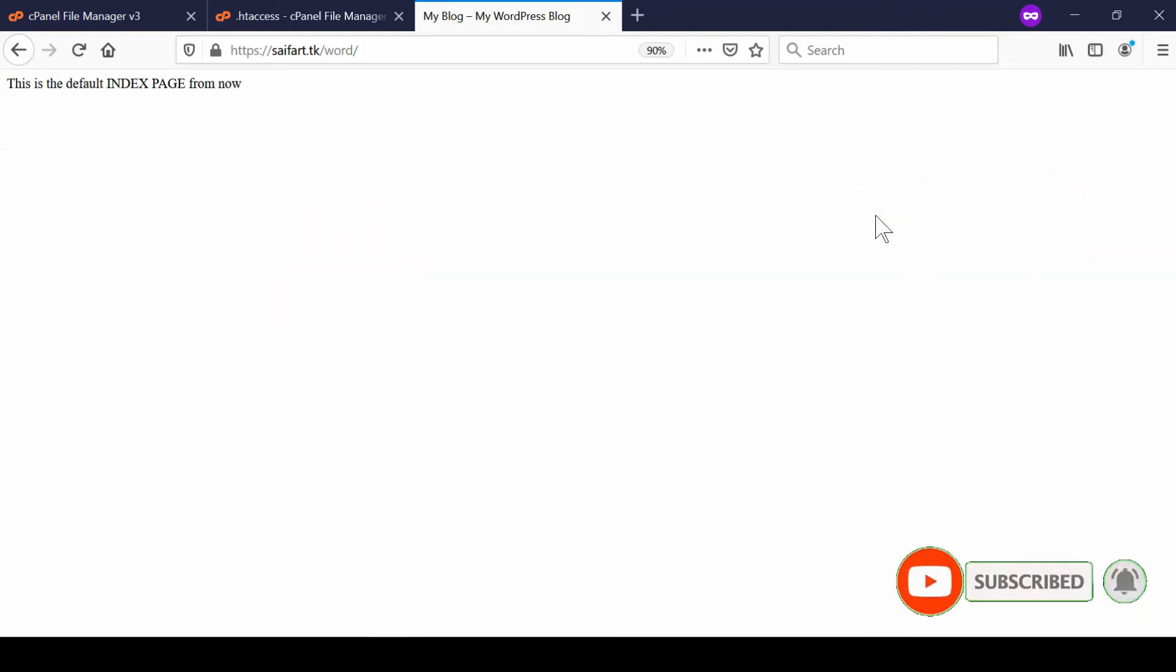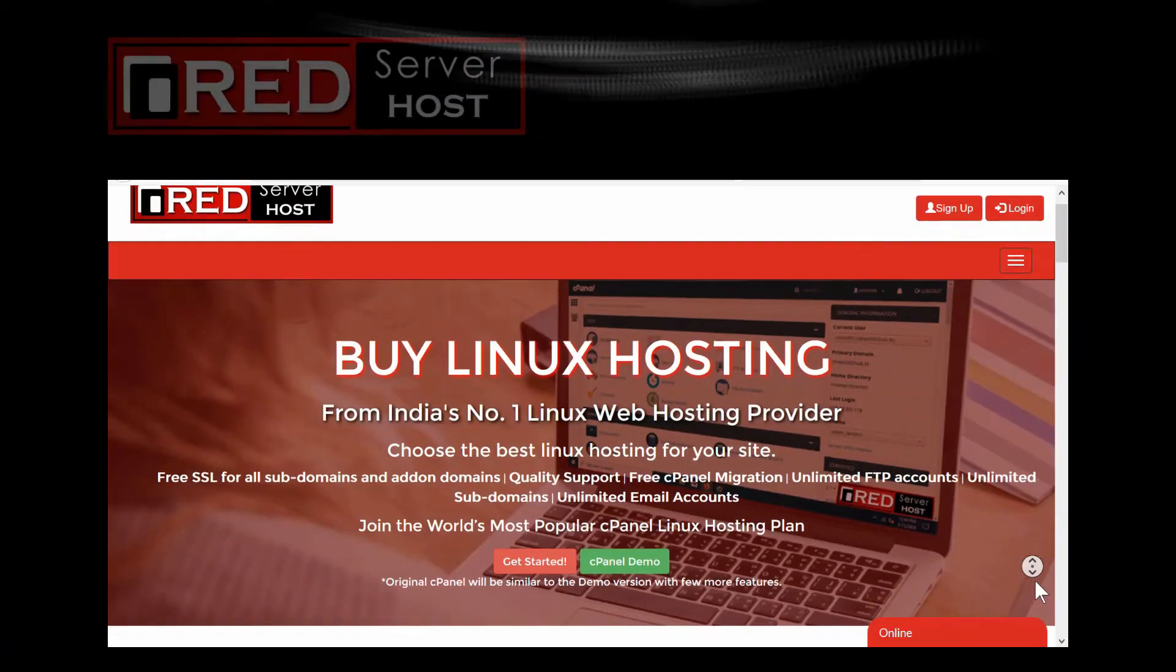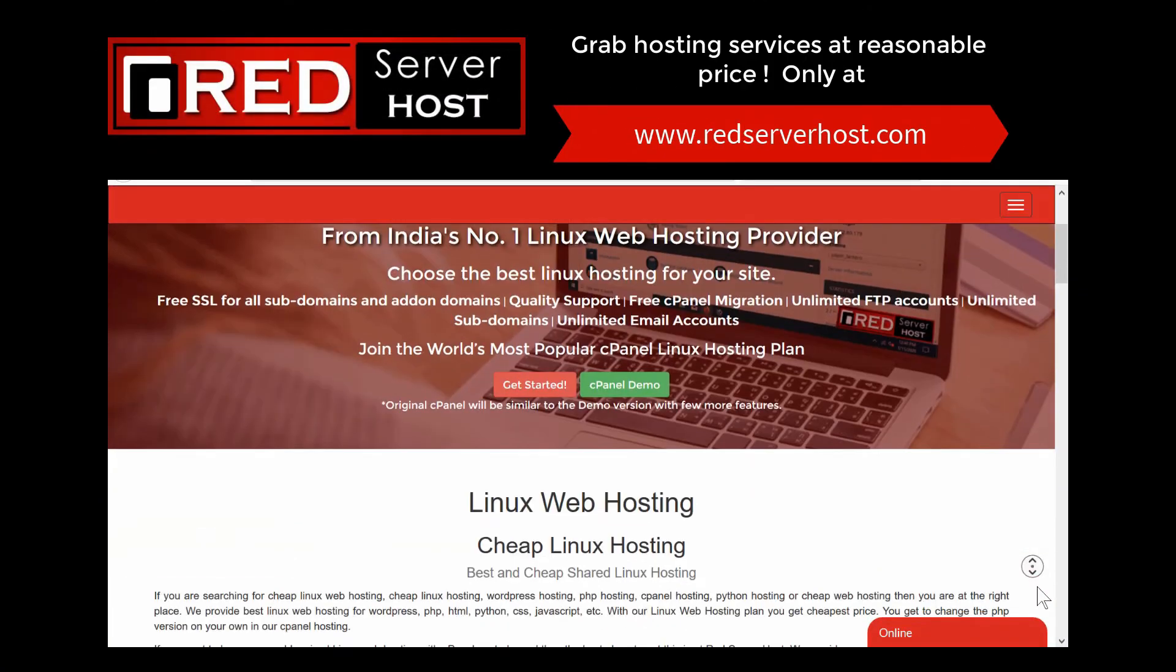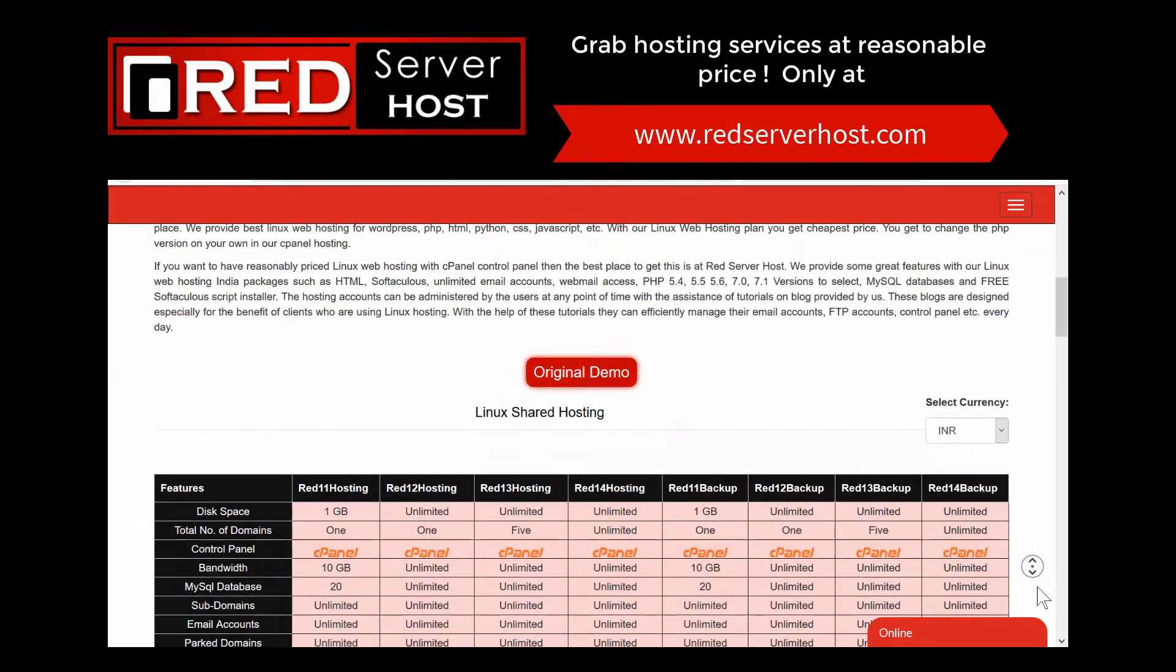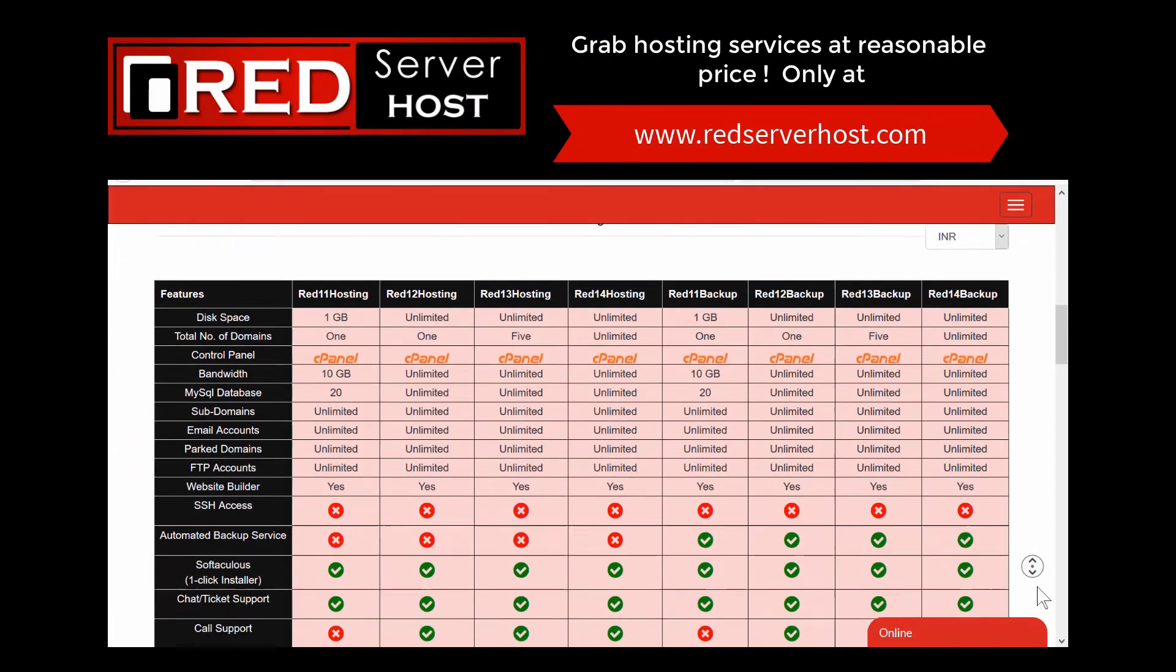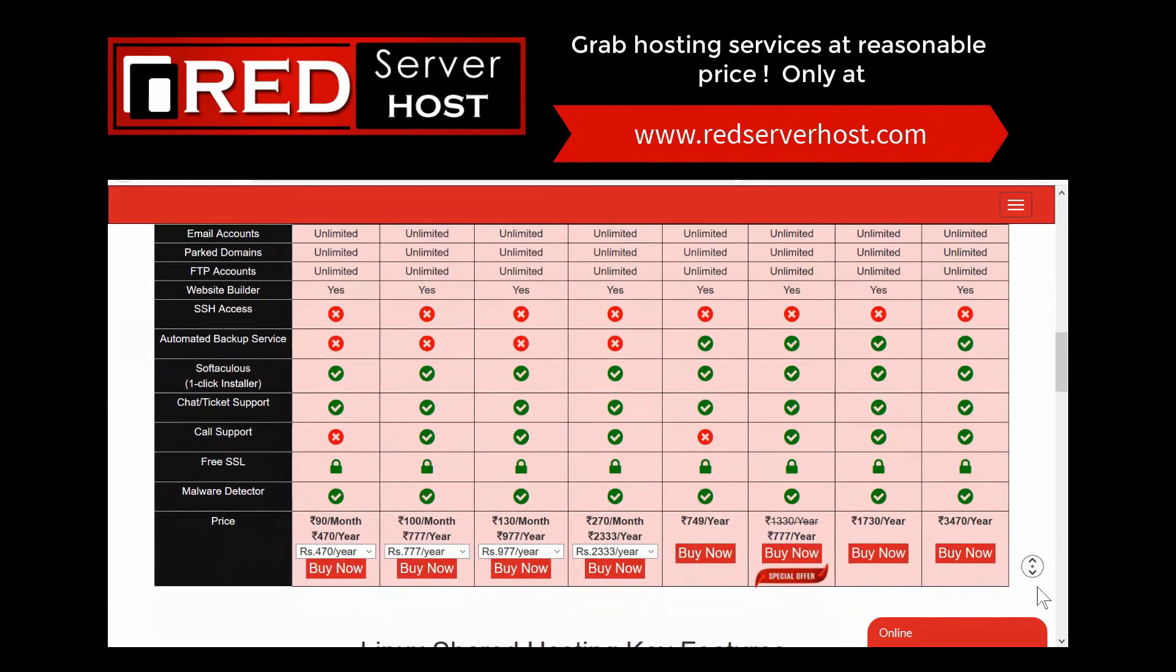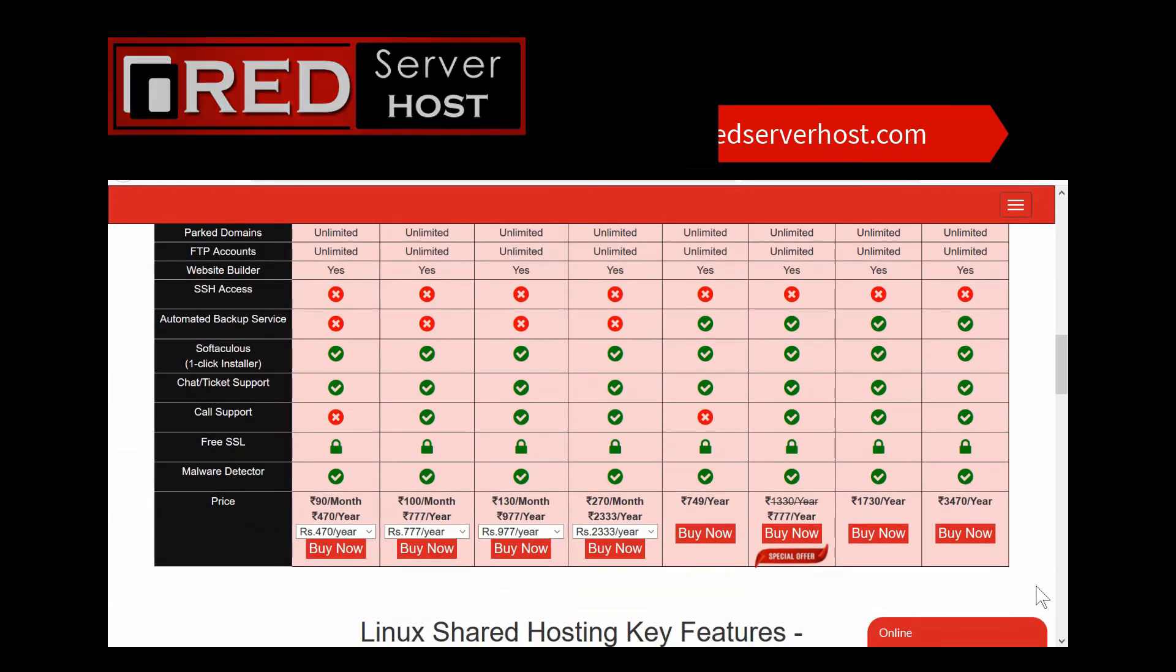If you liked this .htaccess feature and you are looking for a cPanel hosting that supports it, RedServerHost.com is the best choice for you. Hurry up now.